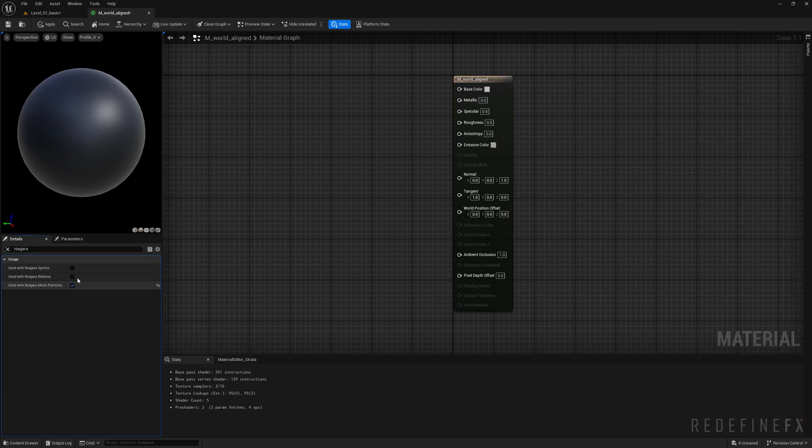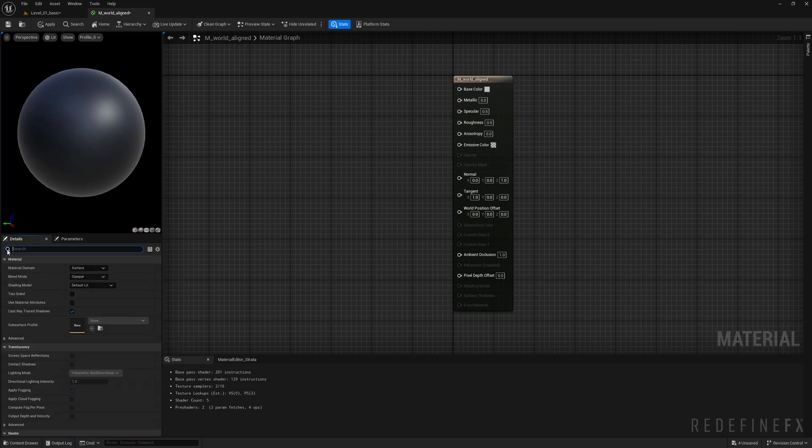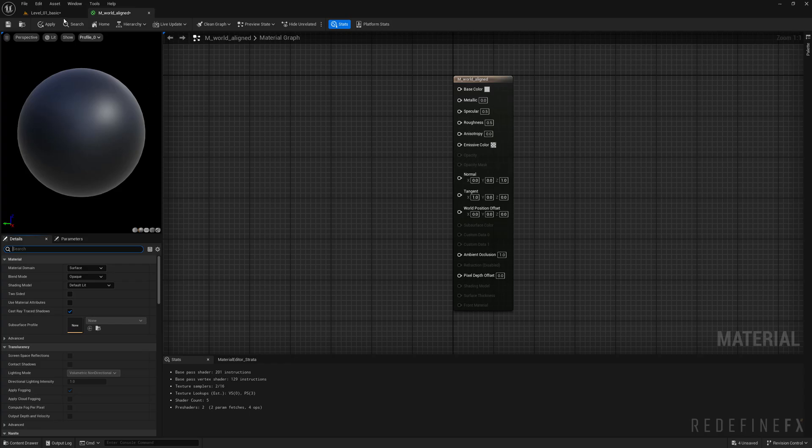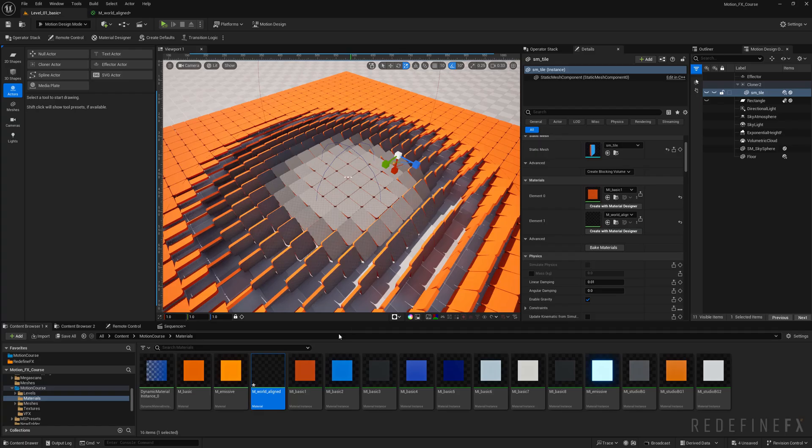Let's open the material and just search niagara and check 'used with niagara mesh particles,' and that should get rid of that warning. Now what we need is a texture or any image that you would like to reveal.